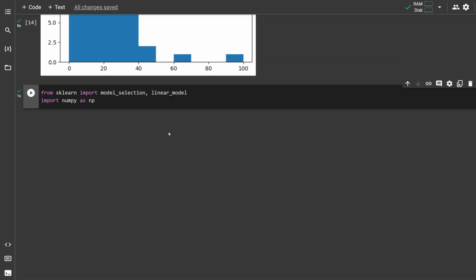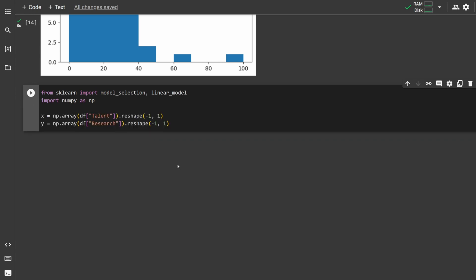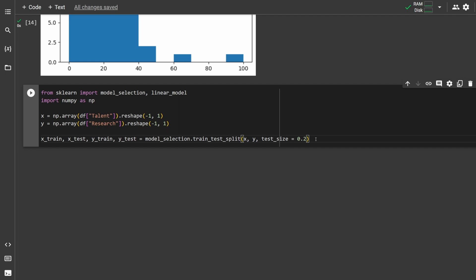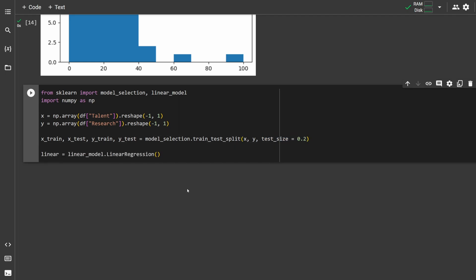To make linear regressions, from sklearn import model selection and linear model, then import numpy as np. Set our regression variables x and y. For each one, make it a numpy array, select the column you want, and then call reshape negative 1 and 1. To set the training and testing splits, call this line here. Test size of 0.2 means the test set is 20% of the total.